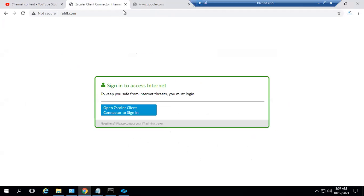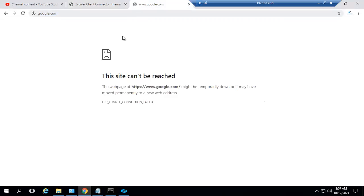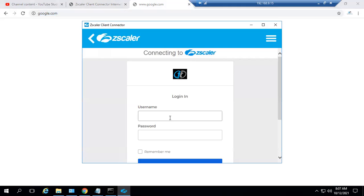If you are trying to access any HTTP sites, you will be prompted to authenticate yourself. And if you are using any HTTPS sites, it will give you a site cannot be reached error message. Let's try to log in now.